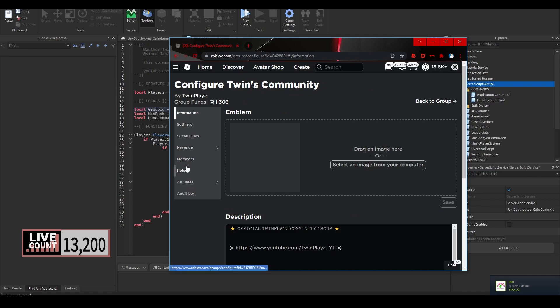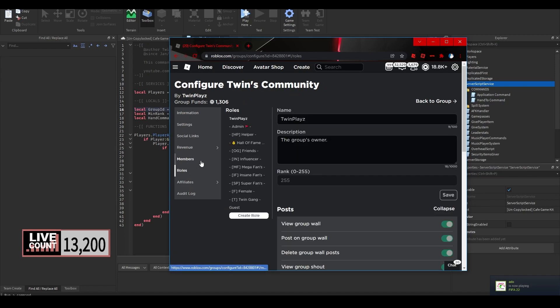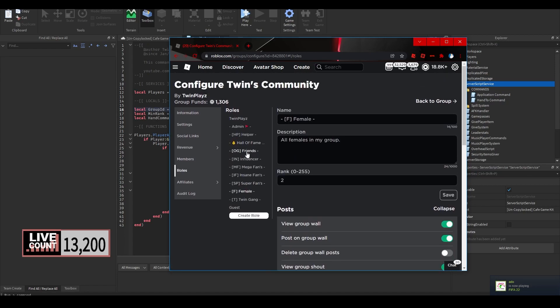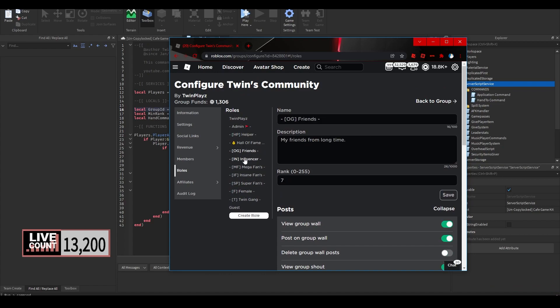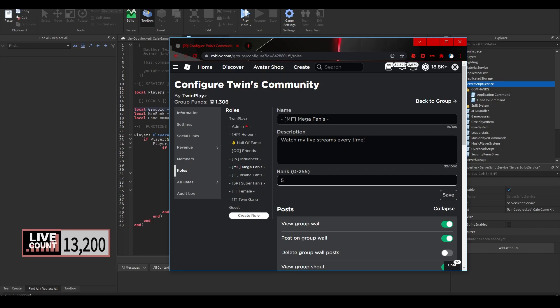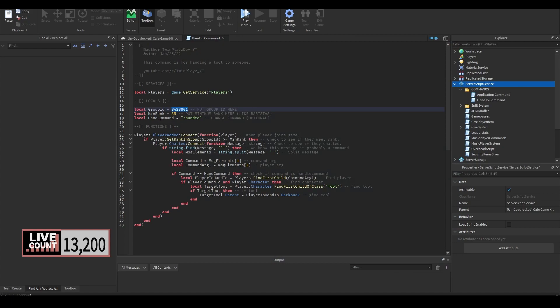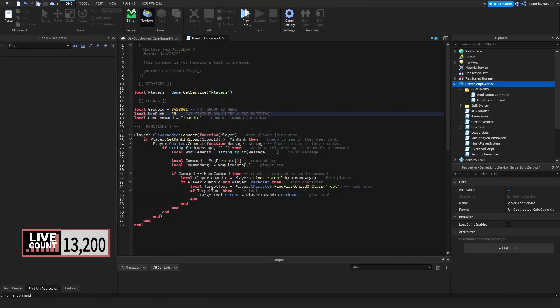Now if you are going to want to get the minimum rank, you're going to want to go inside of it, you're going to want to go to roles, and you're going to want to check in here. Now the rank is the minimum rank. So you're going to want to look at the minimum rank. So let's say if you're a bartender or whatever, someone who's the minimum rank that allows a person to do hand to, you're going to want to put the rank ID number, whatever that is. So let's say helper, it's 253, so basically 253 is going to go right here and then that will work for only them and above.